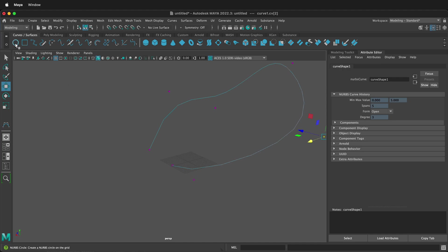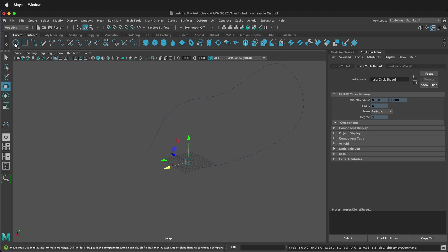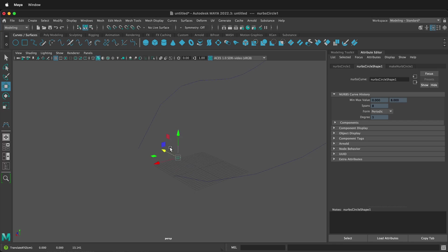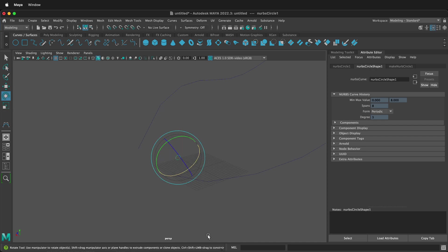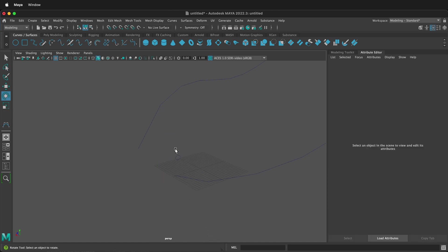Then I'm going to go ahead and make a circle. My circle is at the origin. I'm going to move the circle, rotate the circle in two different directions. So now it is definitely not oriented like the curve.